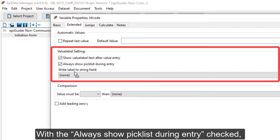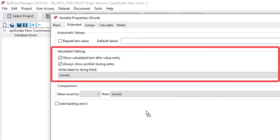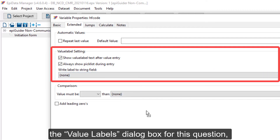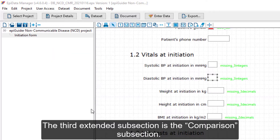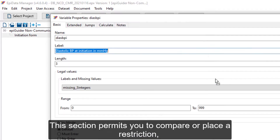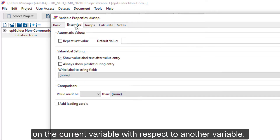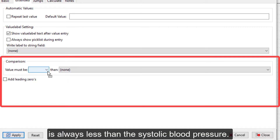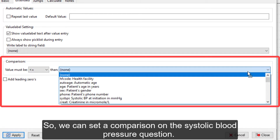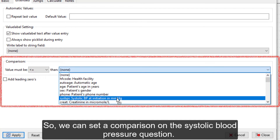With the always show picklist during entry checked, the value labels dialog box for this question will be displayed during data entry. The third extended subsection is the comparison subsection. This section permits you to compare or place a restriction on the current variable with respect to another variable. For example, since we know that diastolic blood pressure is always less than systolic blood pressure, we can set a comparison on the diastolic blood pressure question.